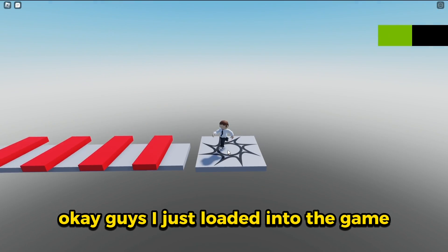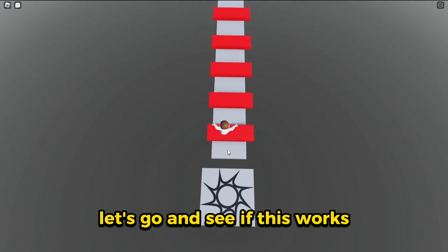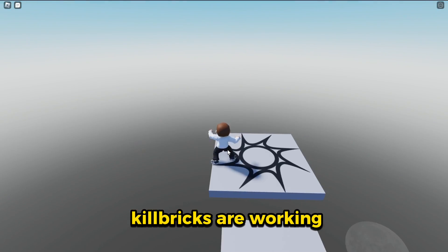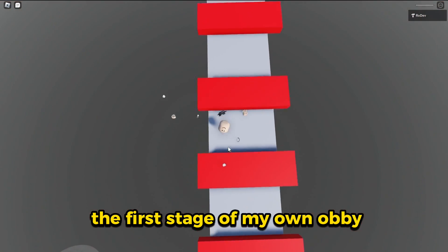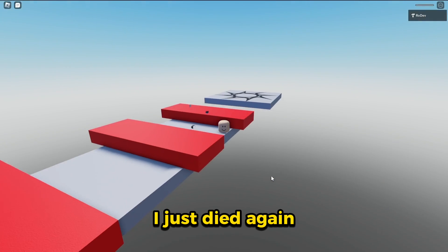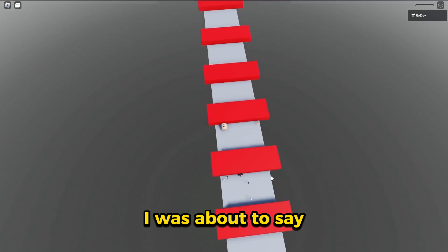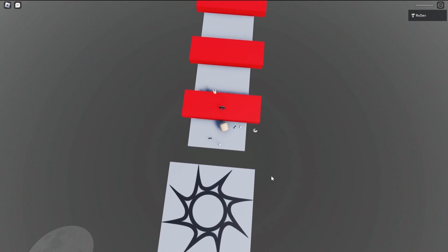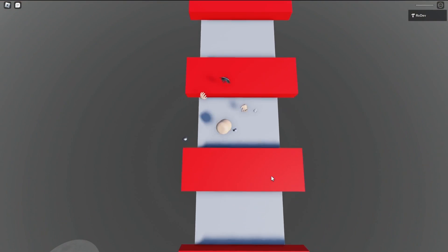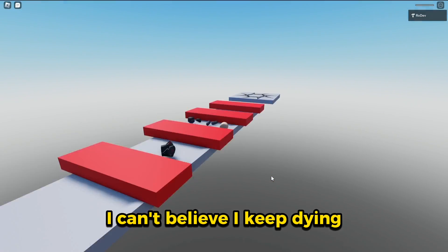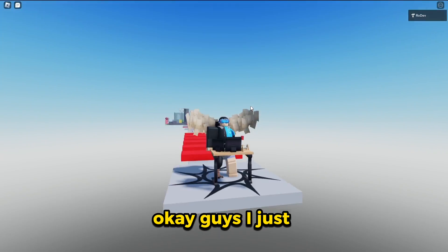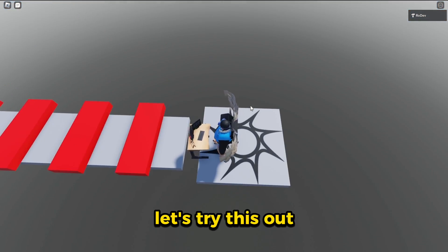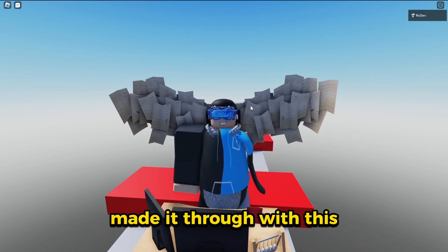Let's go and try this out. Okay guys, I just loaded into the game. Let's go and see if this works. Hey, at least we know the kill bricks are working. I can't even make it through the first stage of my own obby. I just died again. I was about to say, let's take it slow this time. I can't believe I keep dying. I think it's the R15 avatar. Okay guys, I just switched to the penguin dev avatar. Let's try this out.